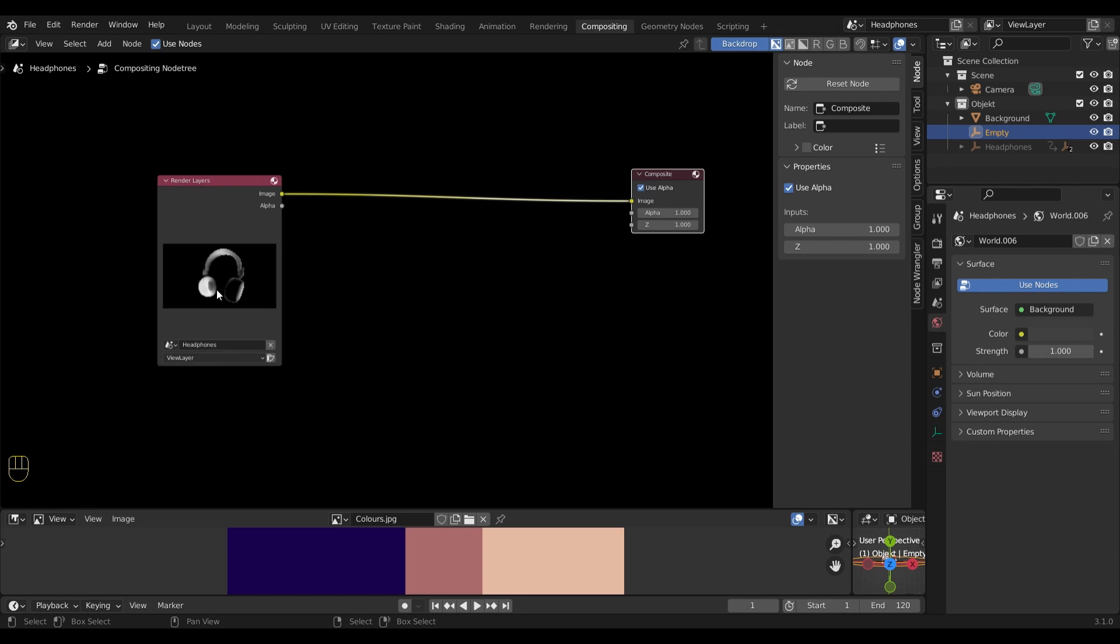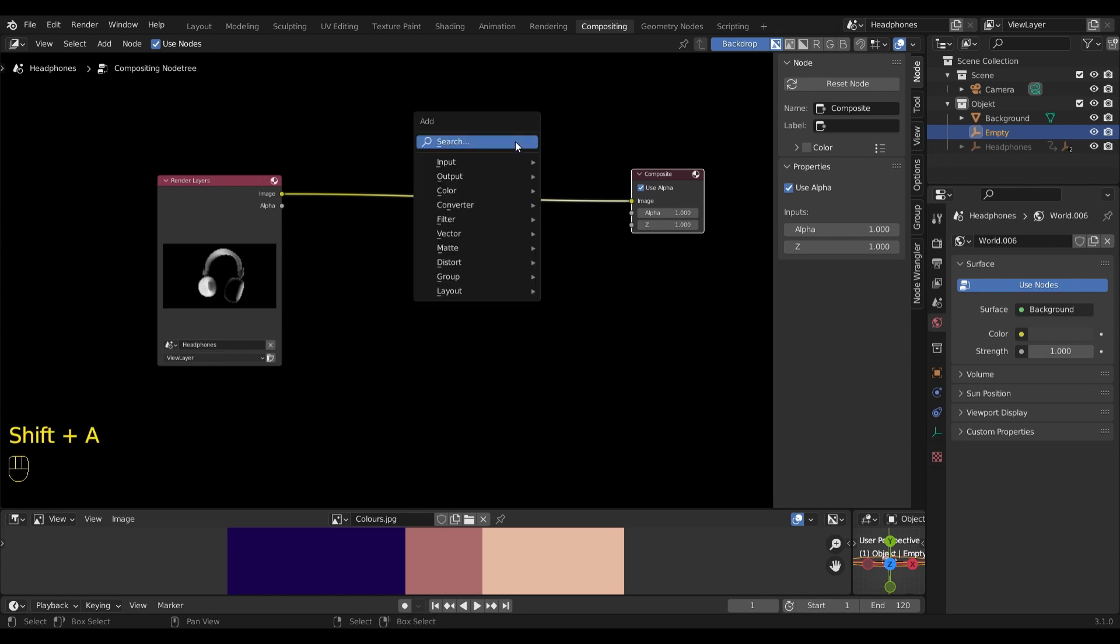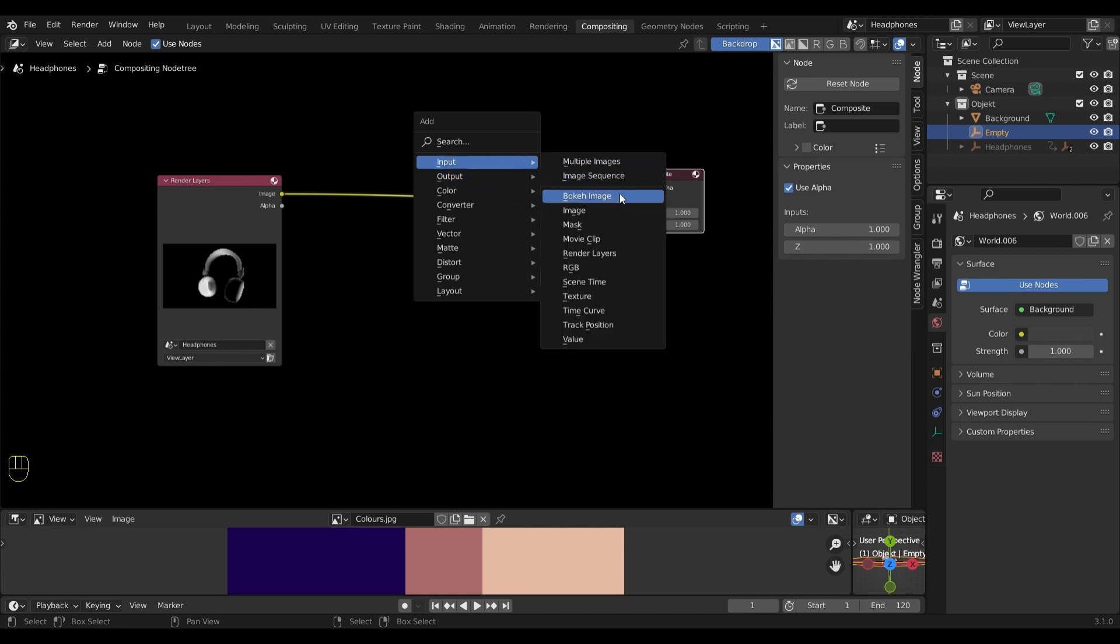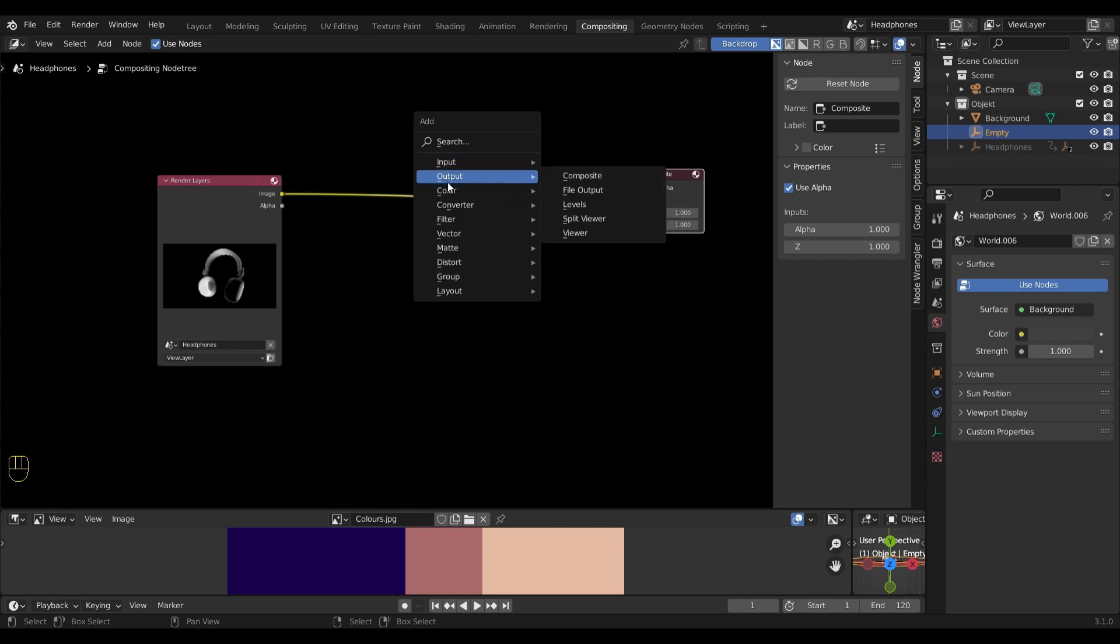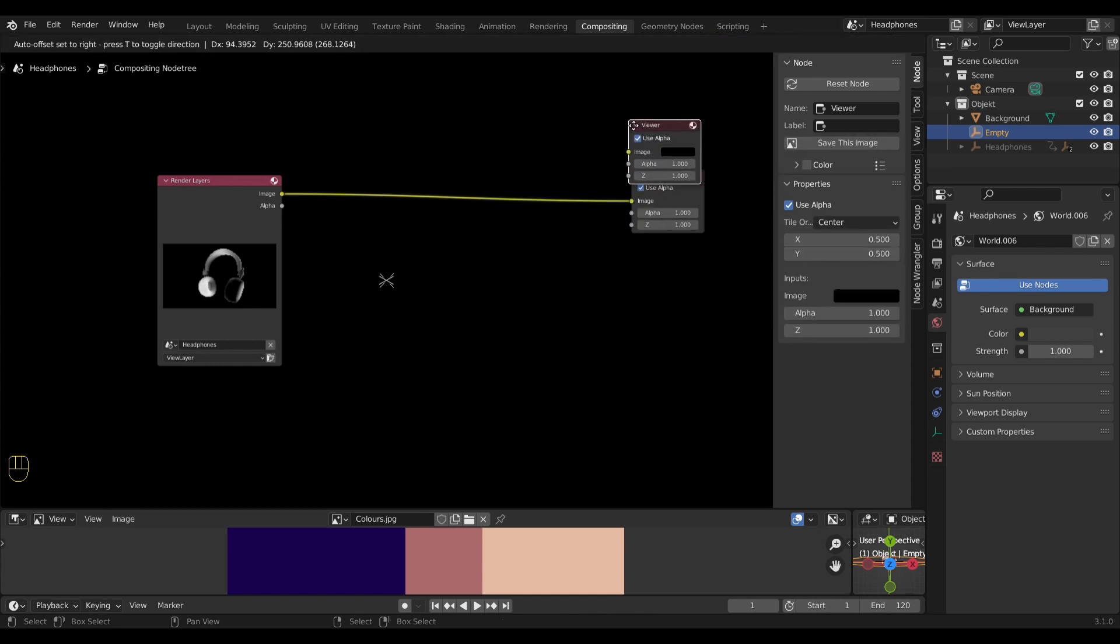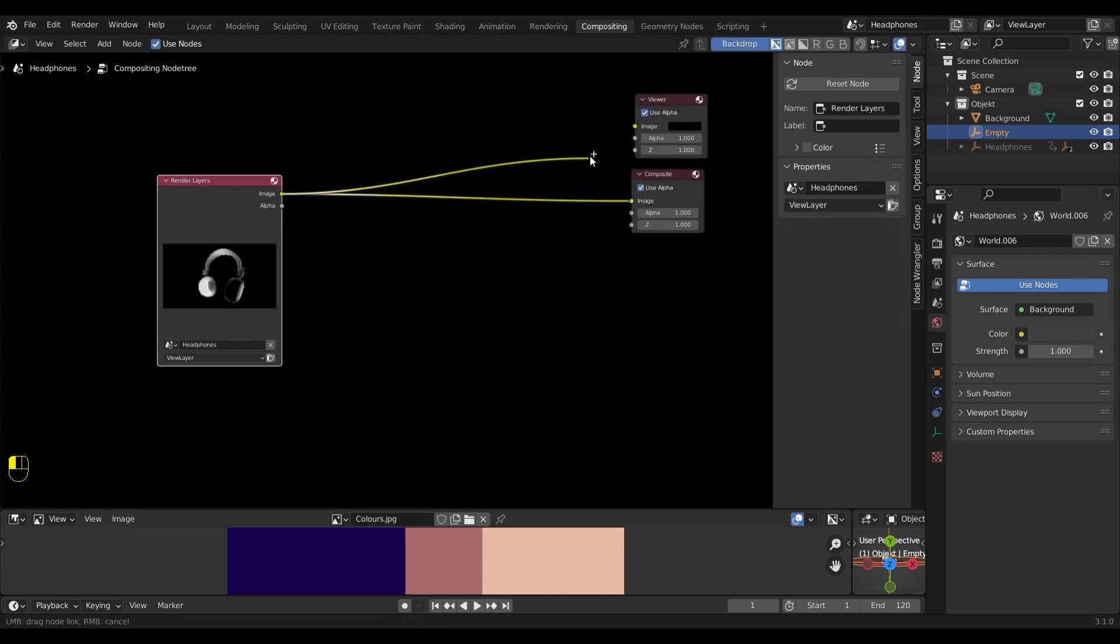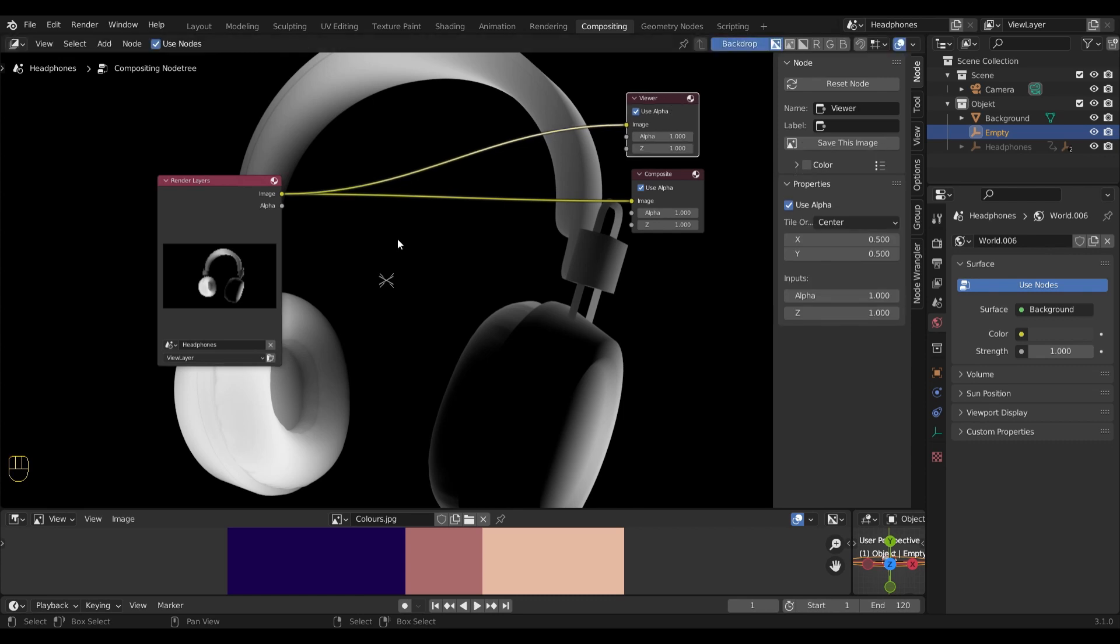I already rendered the headphones and to see it in the backdrop, I will need to add a viewer node. So let's add that first. Now let's connect everything together so we have it as a backdrop.